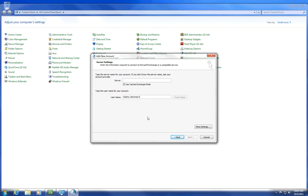Type in email.uh.edu. Uncheck Use Cast Exchange Mode. Click Check Name.